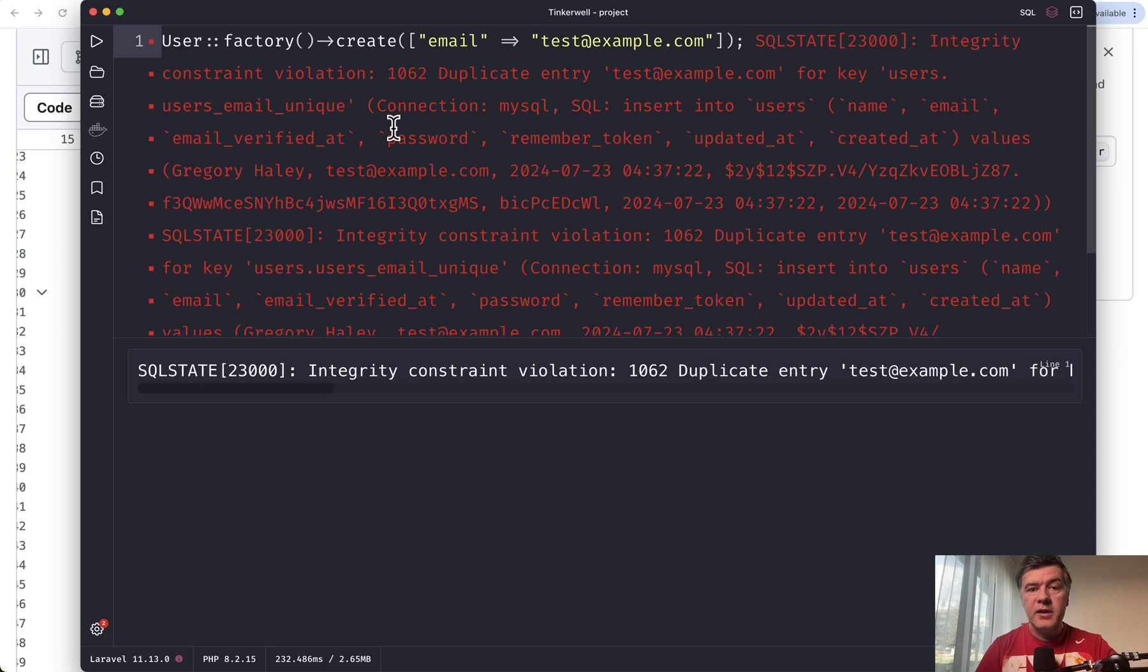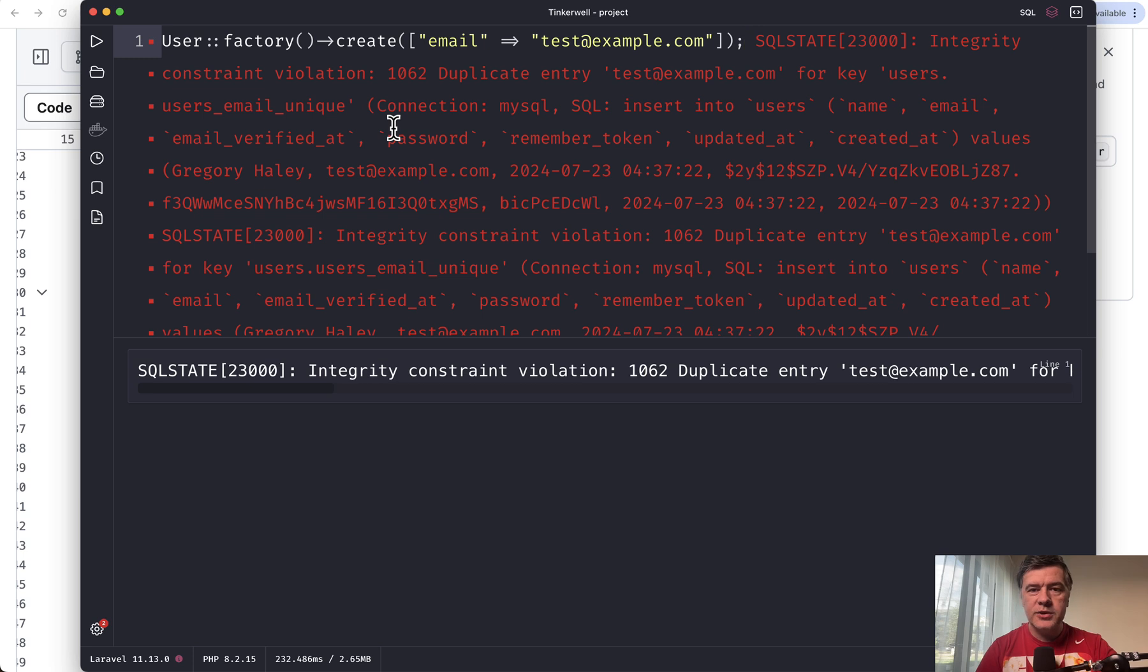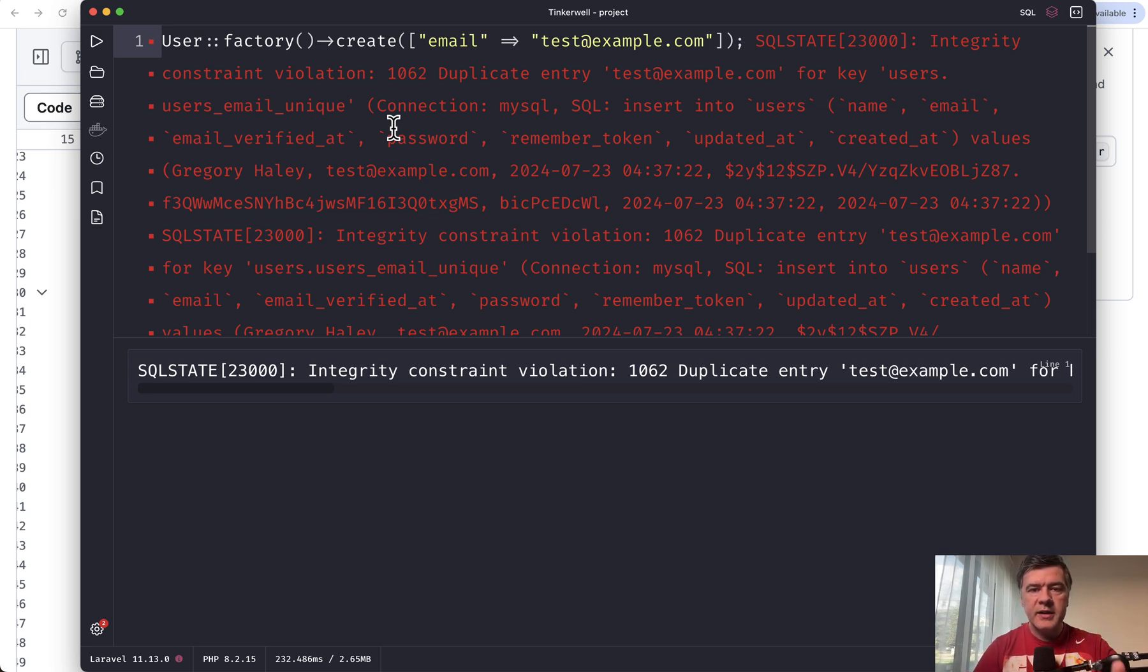So yeah, my advice is to have both and put the strict rules on database level if you have those, like unique, like foreign keys, constraint, cascade delete, or stuff like that.